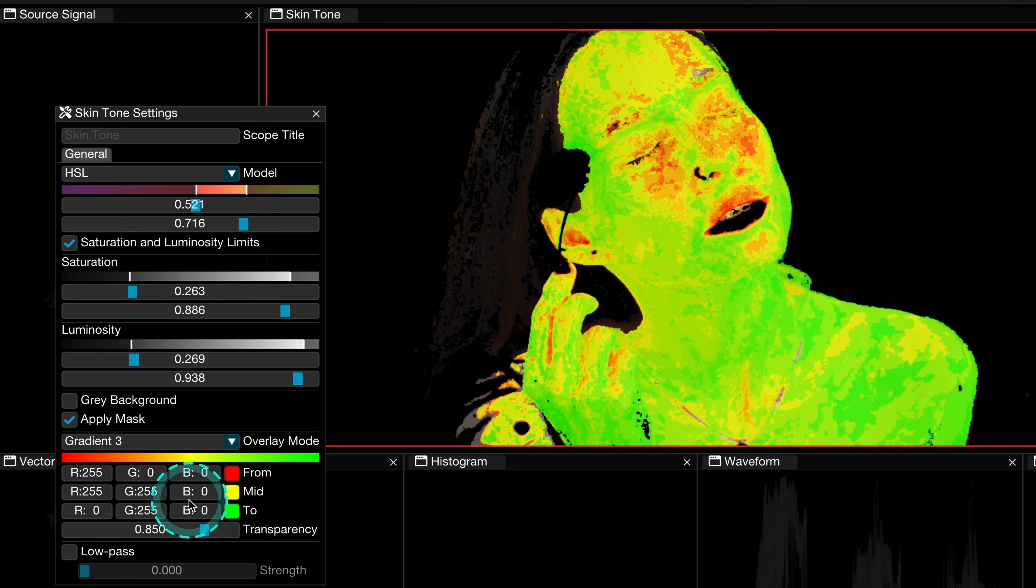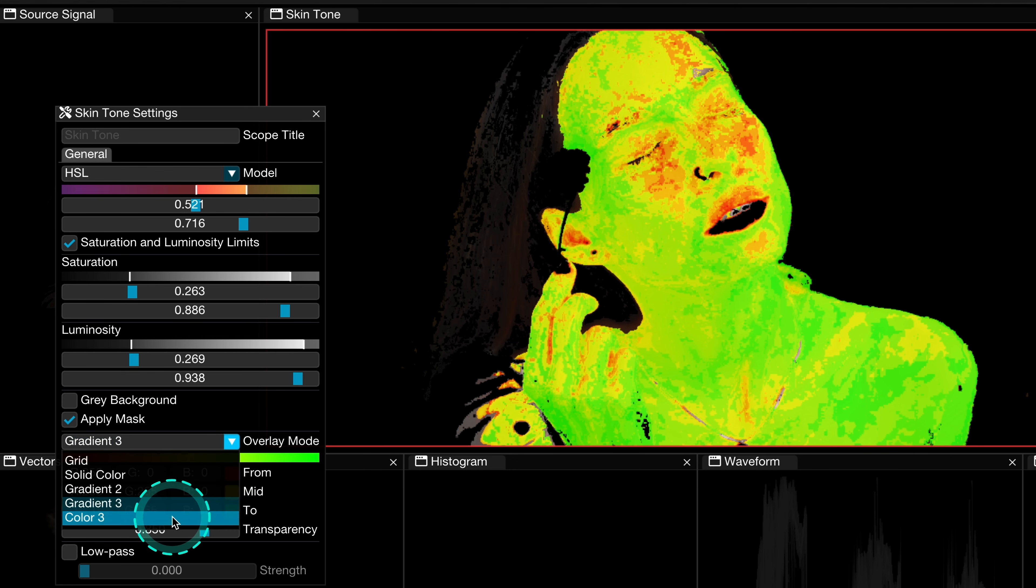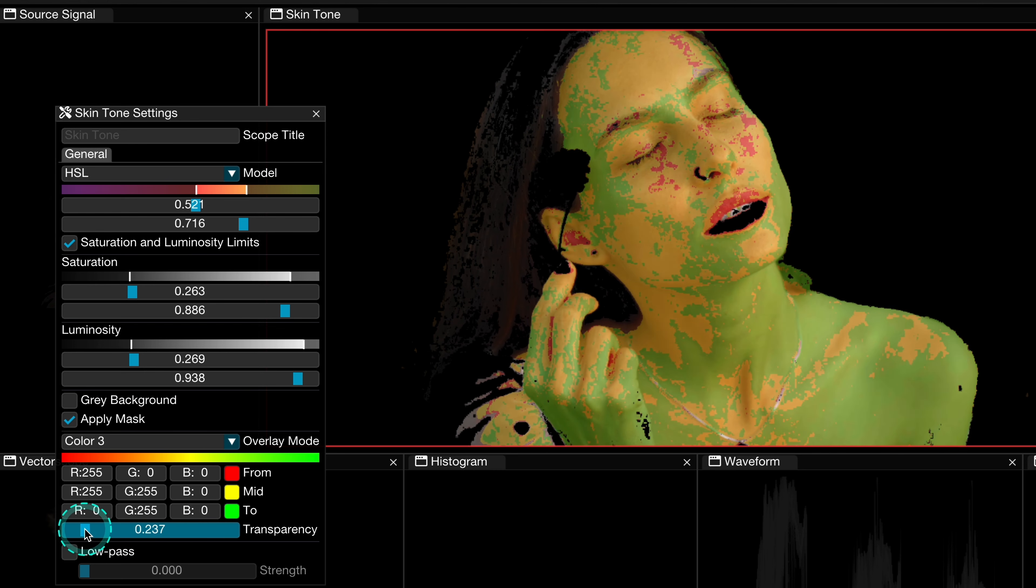Then we have three gradients, which also shows the midtones, so it's a bit more precise than two gradients. And then at the end we have three colors, so it's another representation showing the same range using solid colors. And then here we can also change the transparency of the mask.